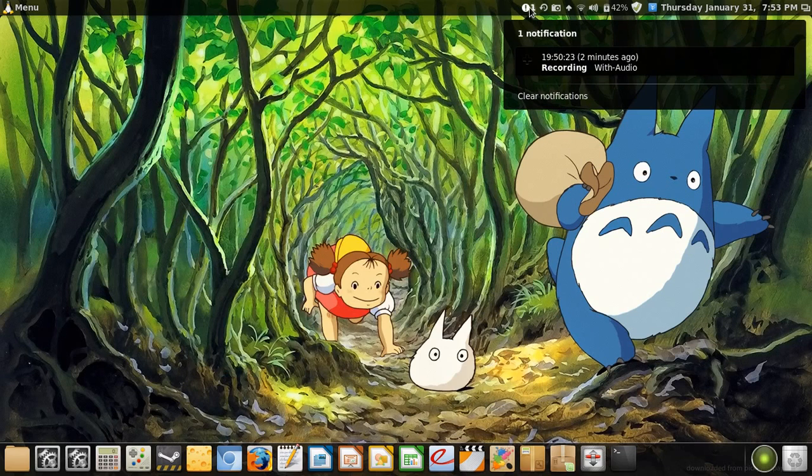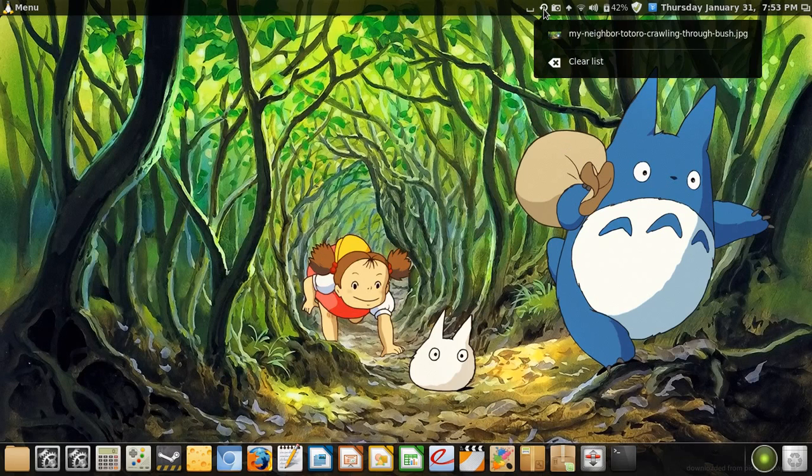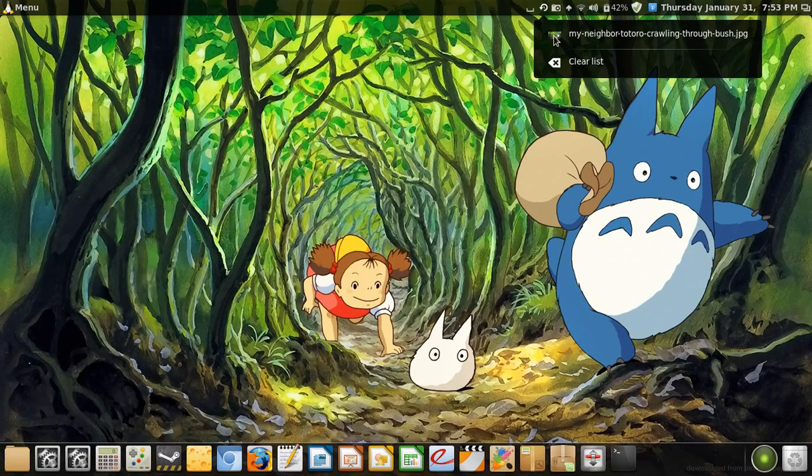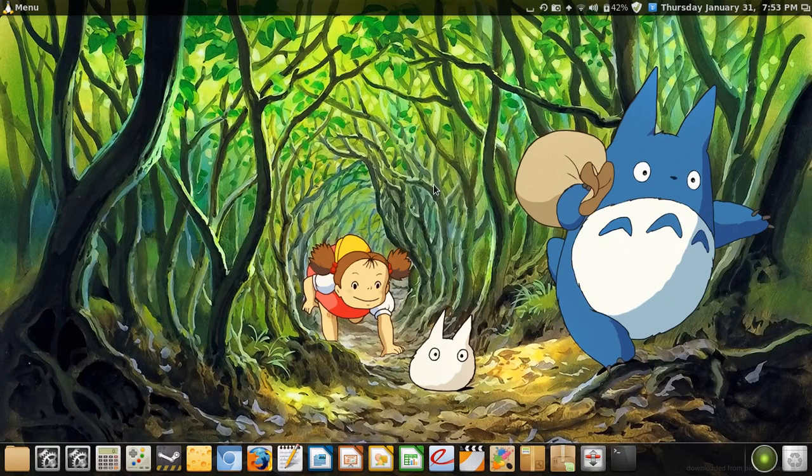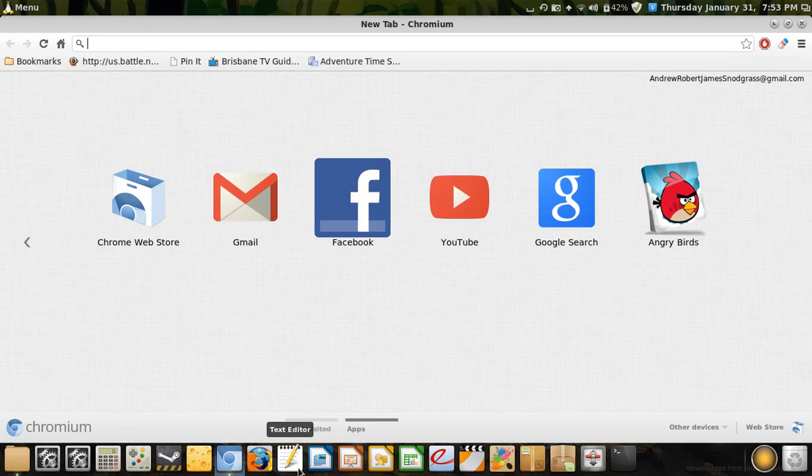This is the notifications, which says that I am recording with audio. I hope so. And these are a list of recent files. As you see, I looked at My Neighbor Totoro, which is a background picture here from the Studio Ghibli movie My Neighbor Totoro. And I'm showing you a few things, just quickly, because this is getting pretty big.